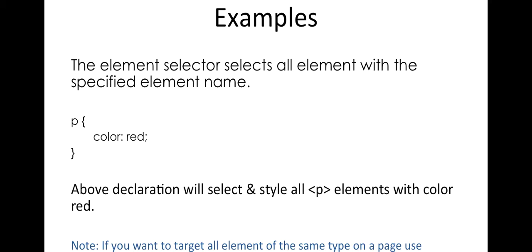When to use the element selector? When you want to target all elements of the same type on a page, use the element selector.